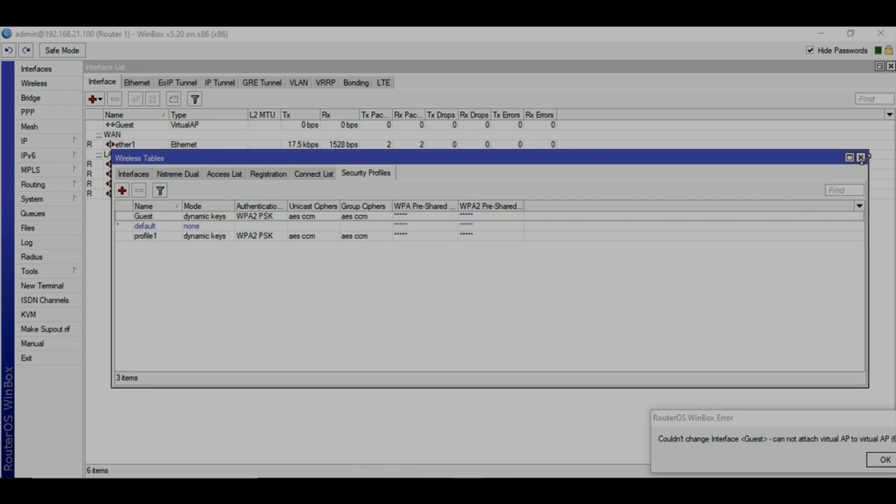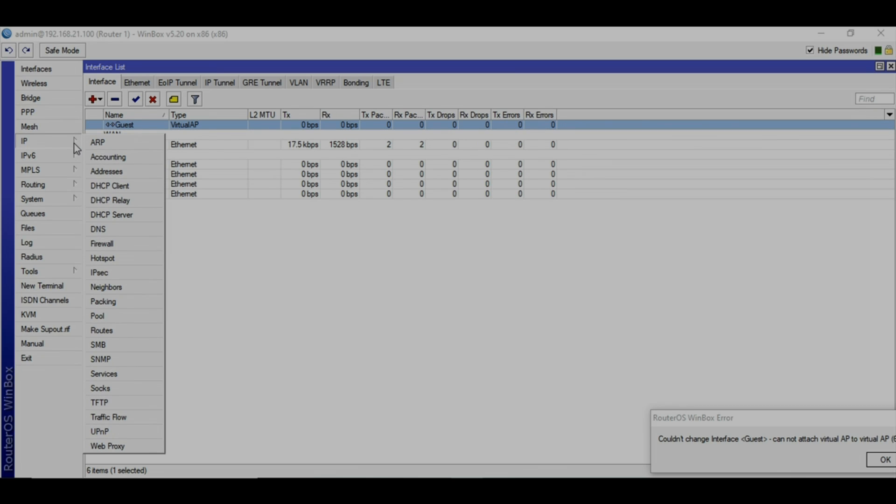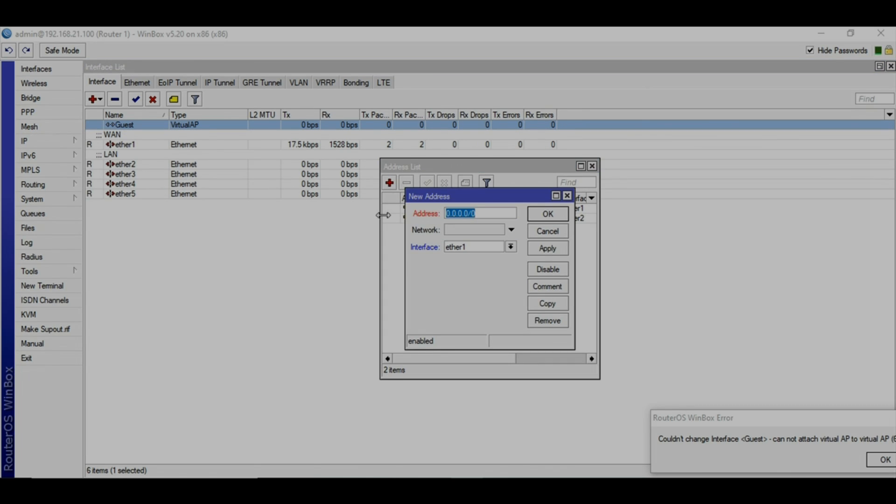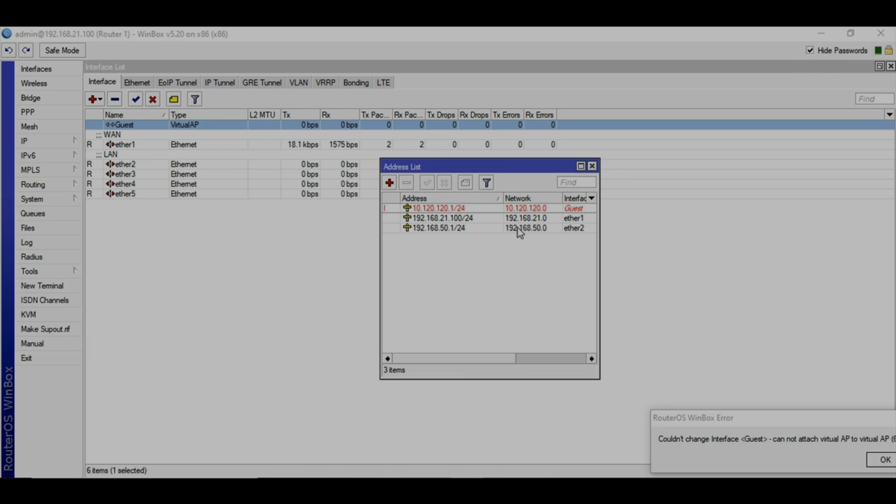You have created a new network. Here you can see the guest virtual AP as a new network. You'll need to assign an IP address to it. Go to the IP address section and assign an IP address. I'm going to assign it 10.120.120.1/24 and select the interface guest, apply, and then okay. It's showing red just because I don't have the actual wireless model.